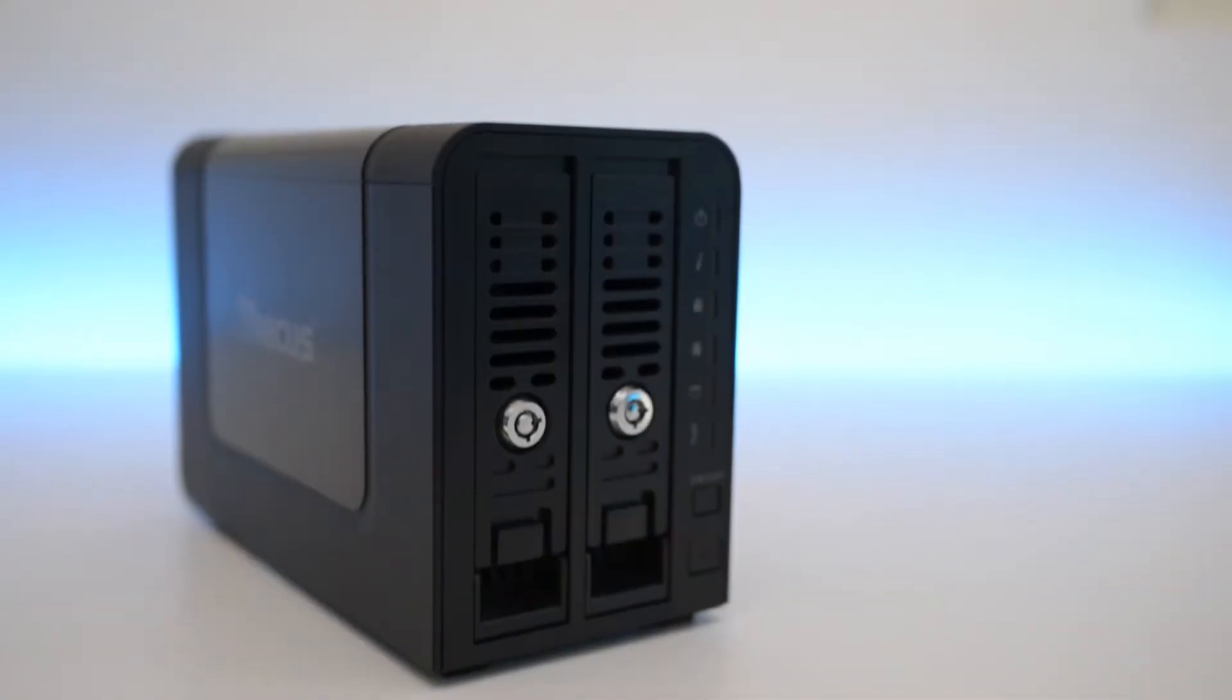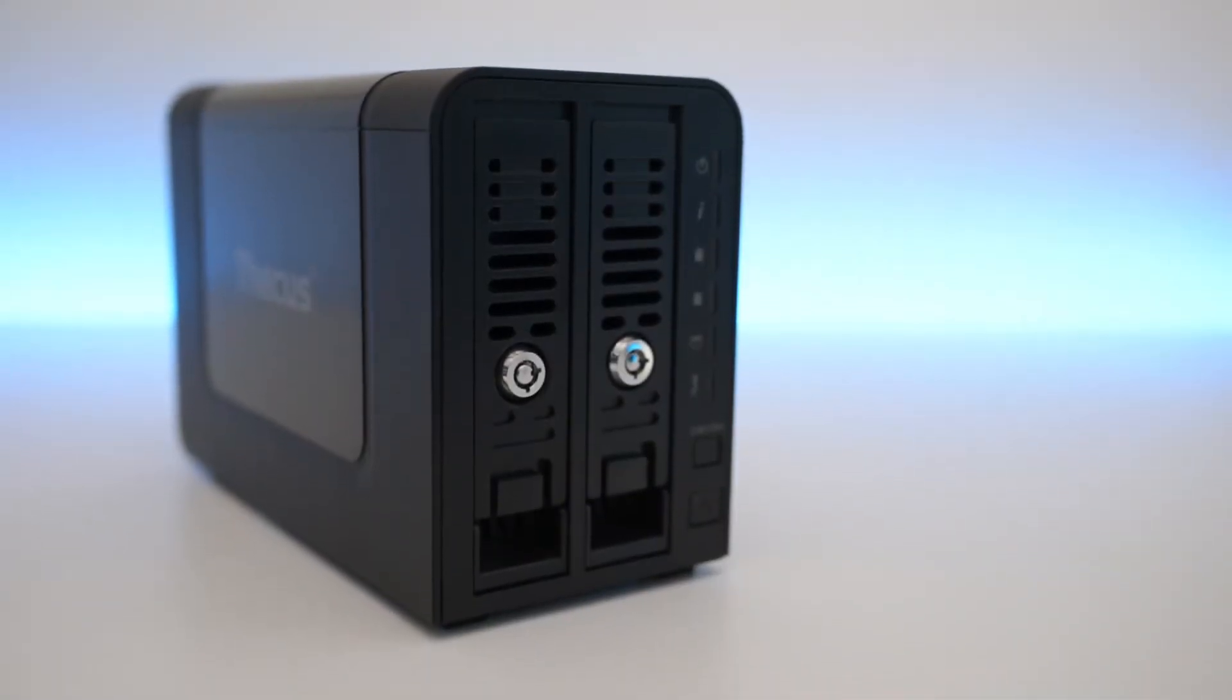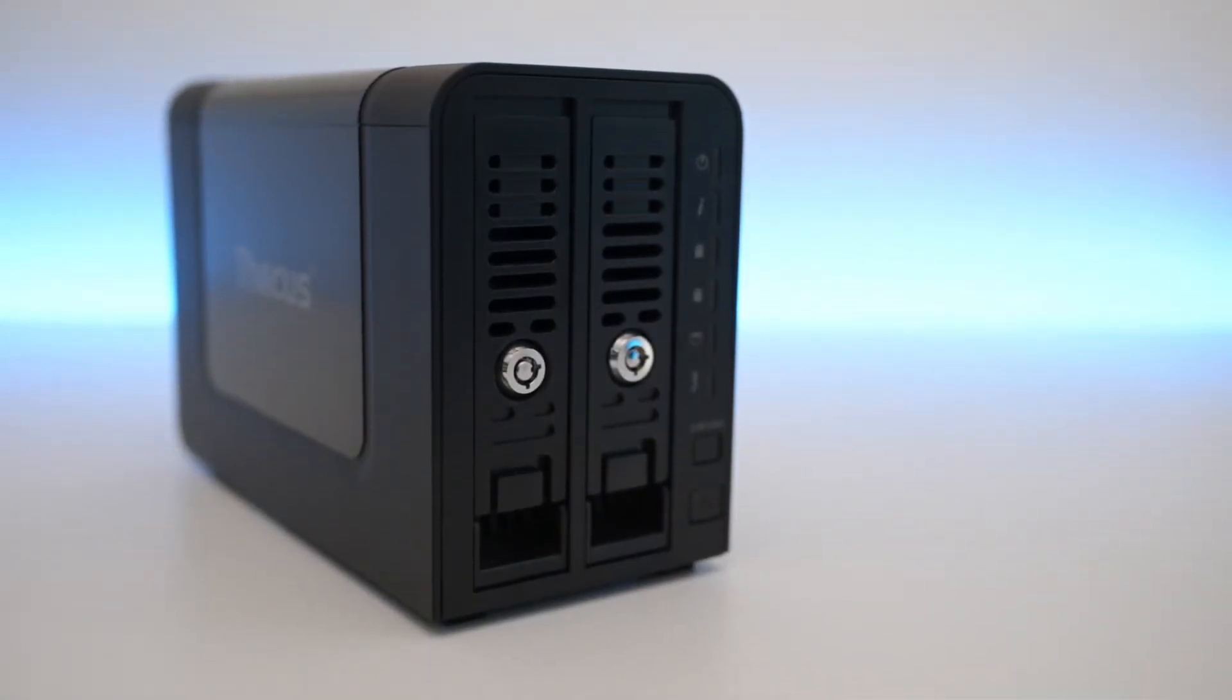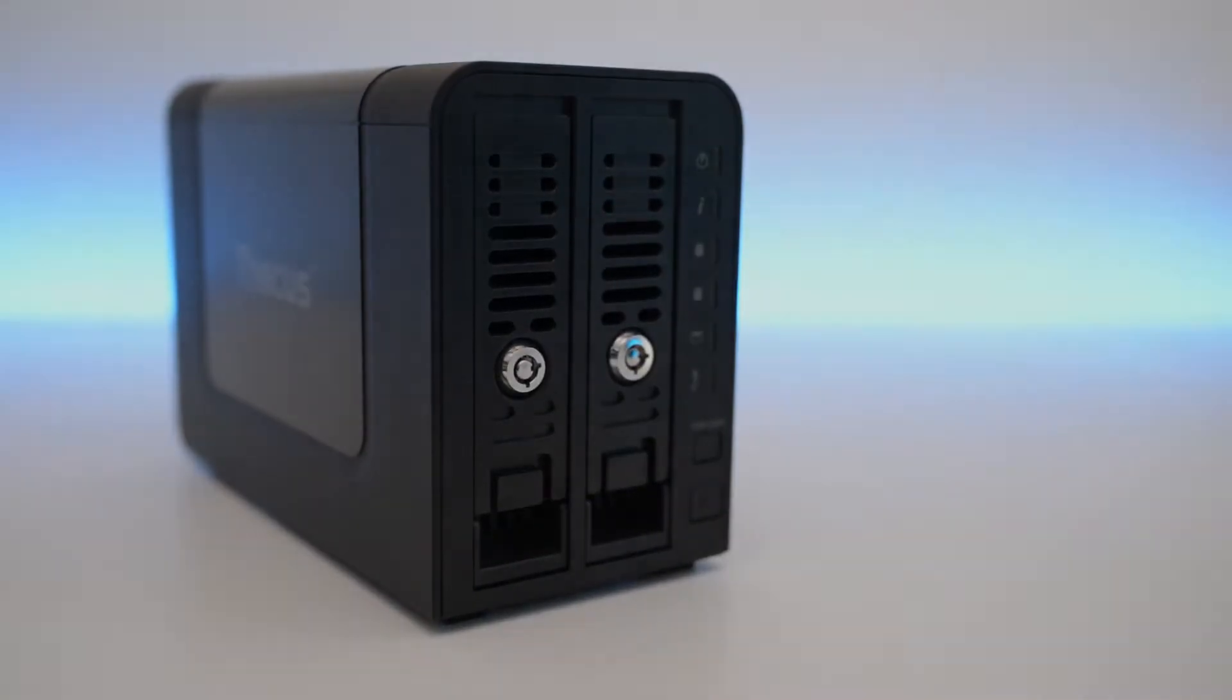Hi guys, this is Ben from Thecus. Today I'm going to show you our newest two-bay NAS, the N2350. It will allow you to have your own personal cloud in your home or small office.